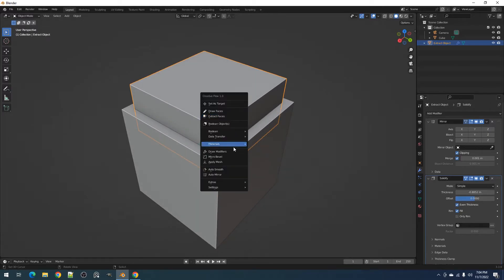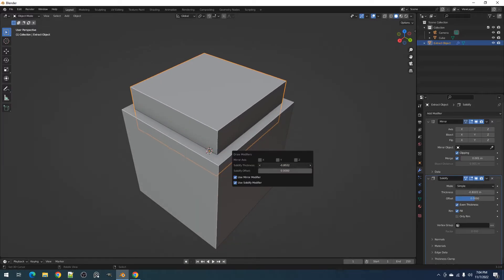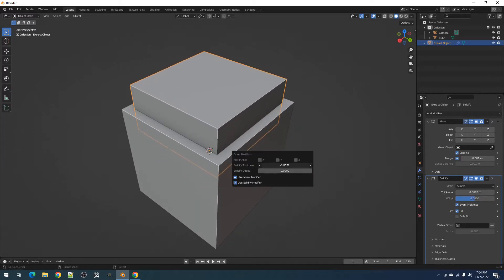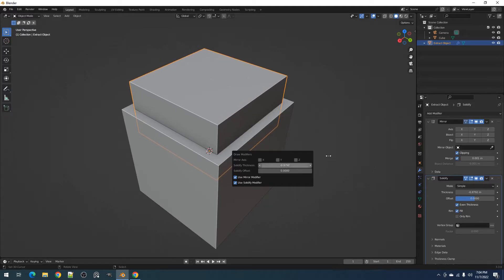Using the operator, the properties will reflect the Mirror Axis toggles and solidify properties of the active object.